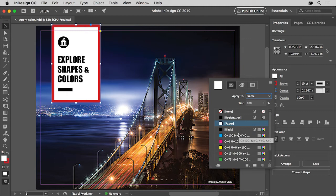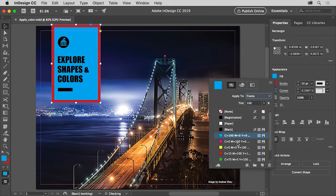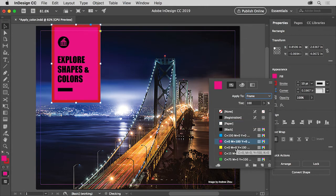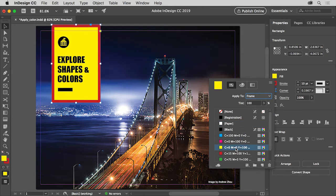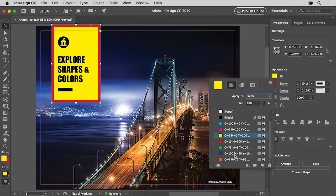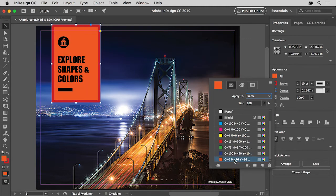Try clicking a few of the colors to see how they look in the selected frame. Make sure you wind up with this orange color in the Fill of the frame. You might need to scroll in the panel to see it.